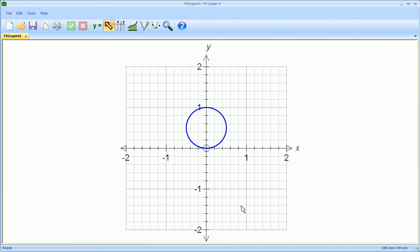And now it definitely looks like a circle centered on zero, one half with a radius of a half.